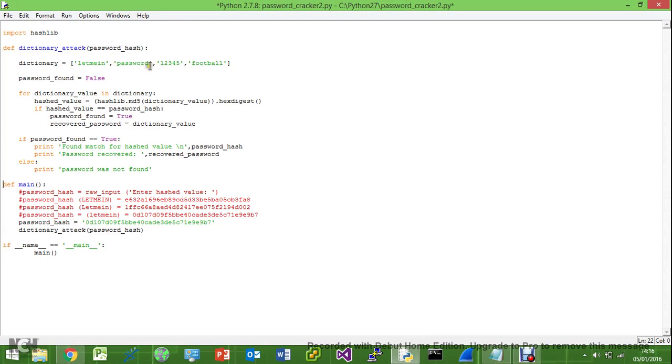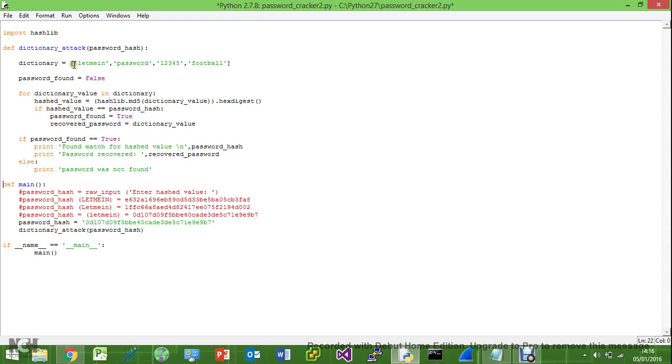We're going to add some increased functionality to our password cracking script. We can increase the functionality of this dictionary list here. There's different variants of each password.